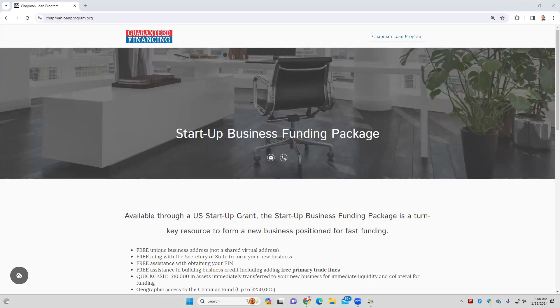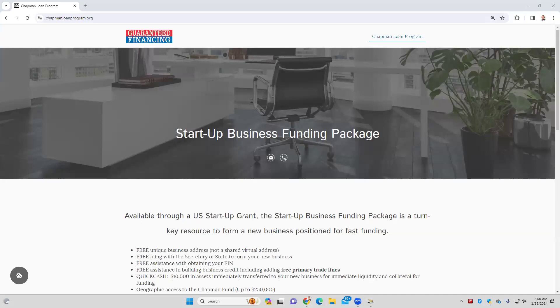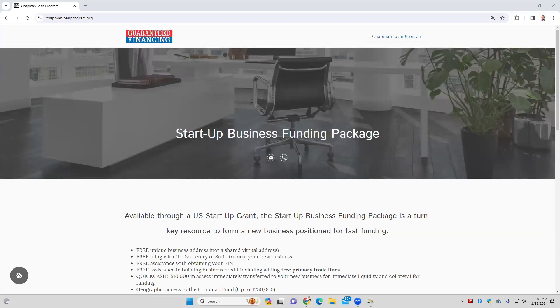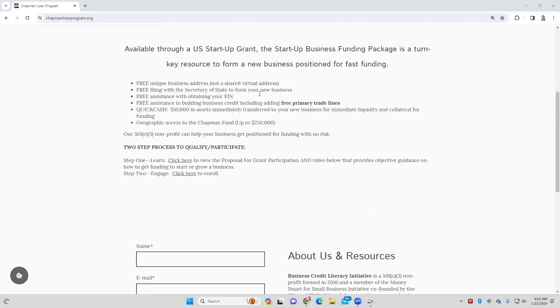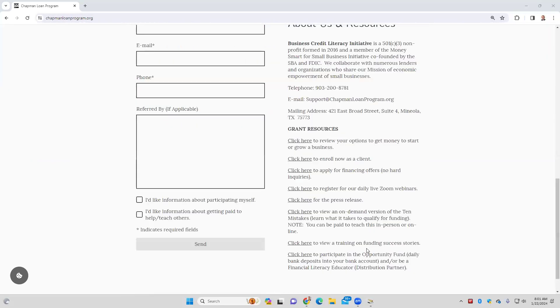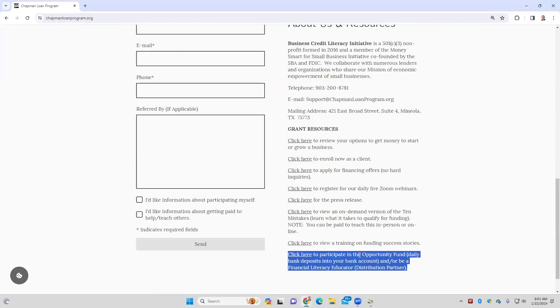We use the Q&A, the question and answer function of Zoom. So at any point you have a question, comment, or concern, go ahead and type it in. It's kind of like a chat box, and that'll allow us to assist you with that. Our primary purpose of getting together each day is just to make sure that you understand what to do, because I'm assuming you're either a branch office or considering becoming one. On chapmanloanprogram.org, which is shared here, this is where you become one.